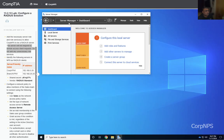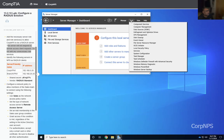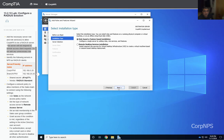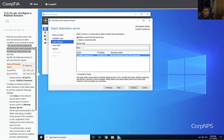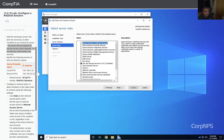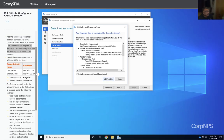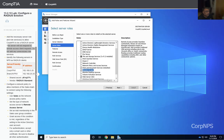From Server Manager we're going to go to Add Roles and Features. We select the role-based feature installation configuration — this is the one we want. We select Corp Net and we need to add Remote Access. We add the features for Remote Access.